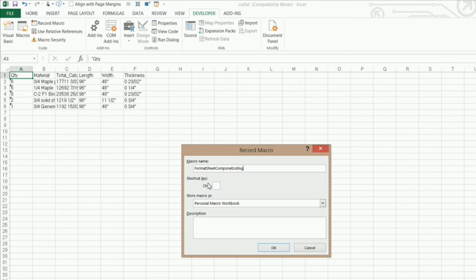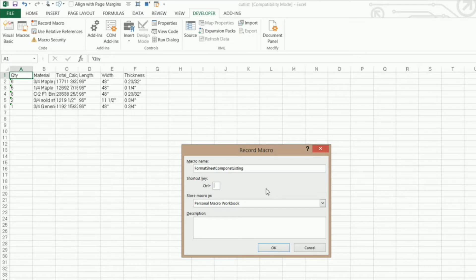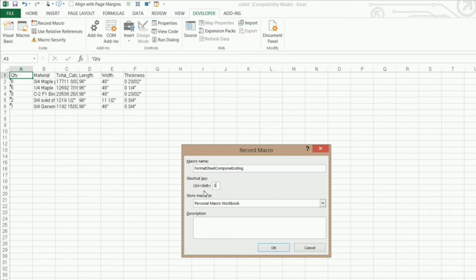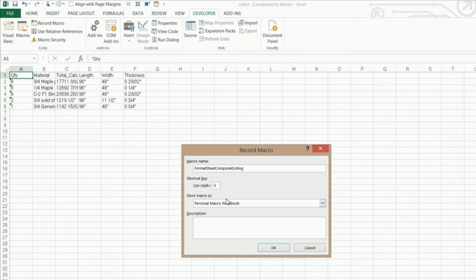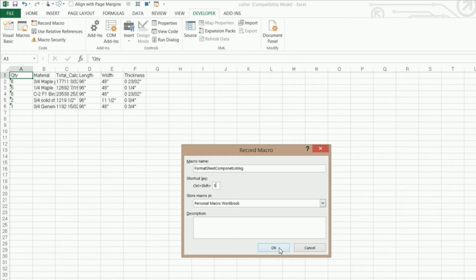Now I need to give a shortcut key. Well you don't have to but I'm going to show you how you can do that. And I want to use a capital S for sheet component listing. So I'm going to hold down my shift key and type S. Now it tells me that if I hold down my control and my shift and type the letter S it's going to execute this macro. And I want to make sure that it is stored in my personal macro workbook and I can type in a description if I want. I'm going to click OK.